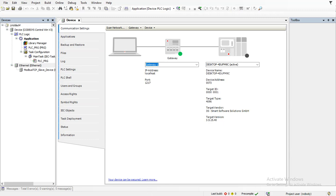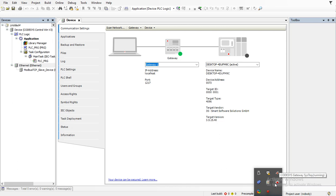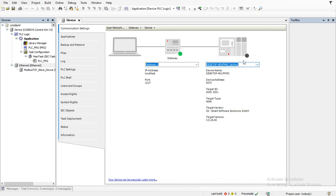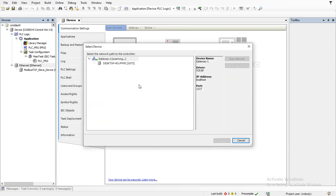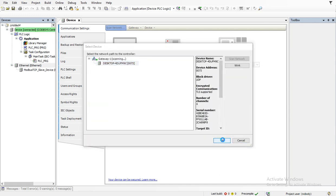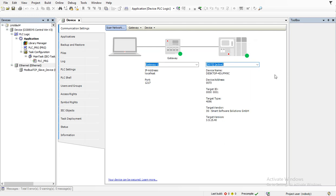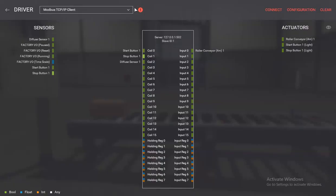Let's check here — okay, the gateway is running, this is running, but this is no longer active. Let's scan it again. Click OK. Now it's active. Let's try to connect — now it's perfect, it is connected.